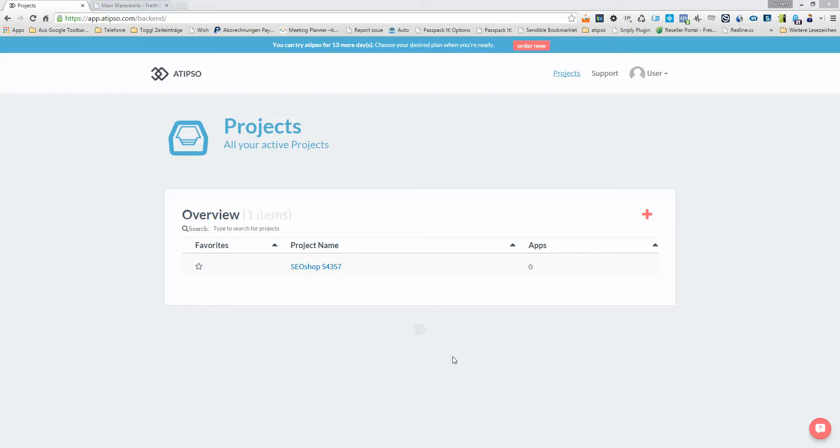Hello and welcome to ATIPSO. Thanks for your sign up and for installing ATIPSO to your SEO shop. My name is Norbert, I'm the founder of ATIPSO, and in the next few minutes I'd like to show you how easy you can use ATIPSO to get more conversions in your SEO shop. Please watch this short video. I'll keep it short and productive so that you can take away an action item to use right away.